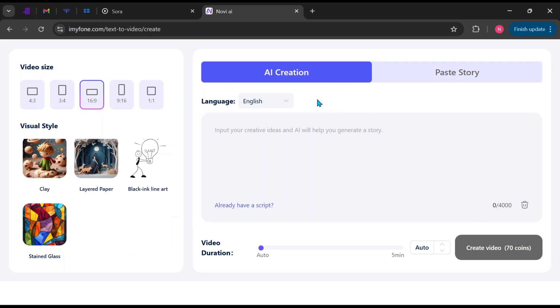There are two ways to generate your video: AI Creation, which uses a prompt to generate a video, or Paste Story, which allows you to paste a full script and let Novi AI generate all matching scenes automatically. Let's use the Paste Story feature first.